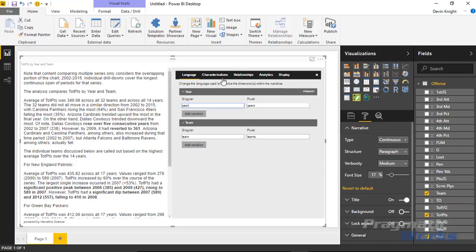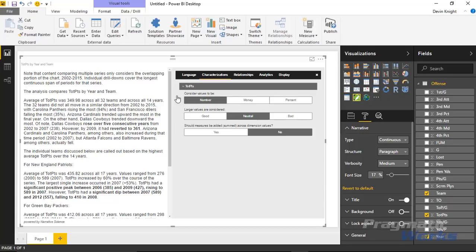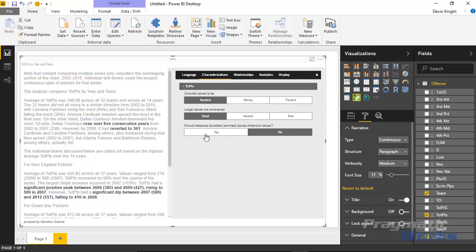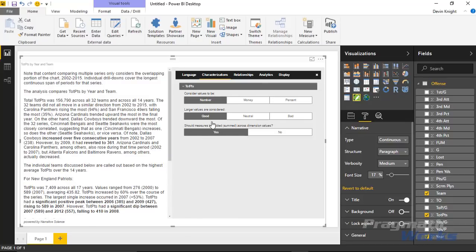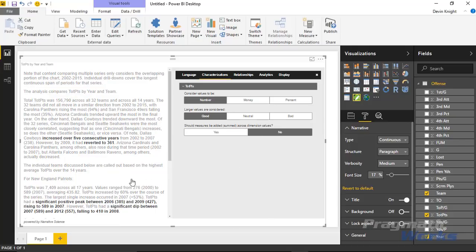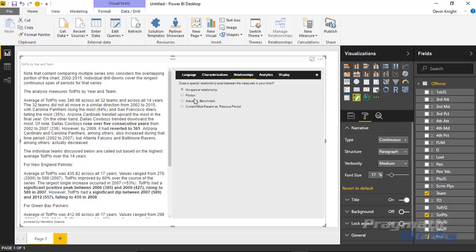Under Characterizations you can define how to handle your measure — Total Points in our case. You can tell it whether it's a number, monetary value, or percent, and whether it's good or bad to have a higher number. I'd say it's good to have more points. You can also define the aggregation — do you want to sum across dimension values? I generally do. Once I change it to sum, it shows total points instead of an average. You can flip back and forth — I'll revert it to not summed so it shows average of points.